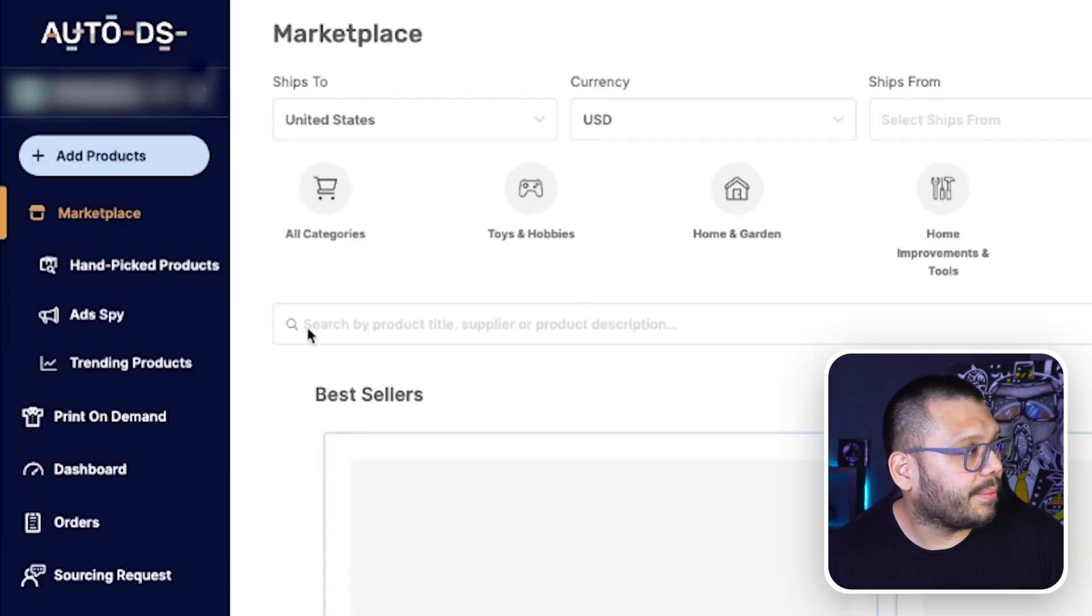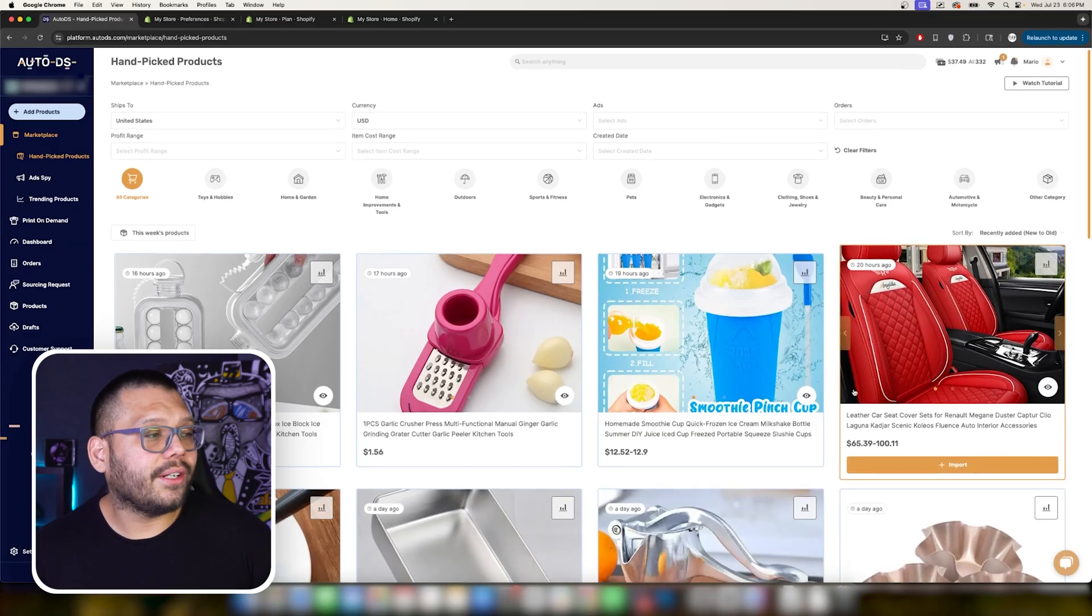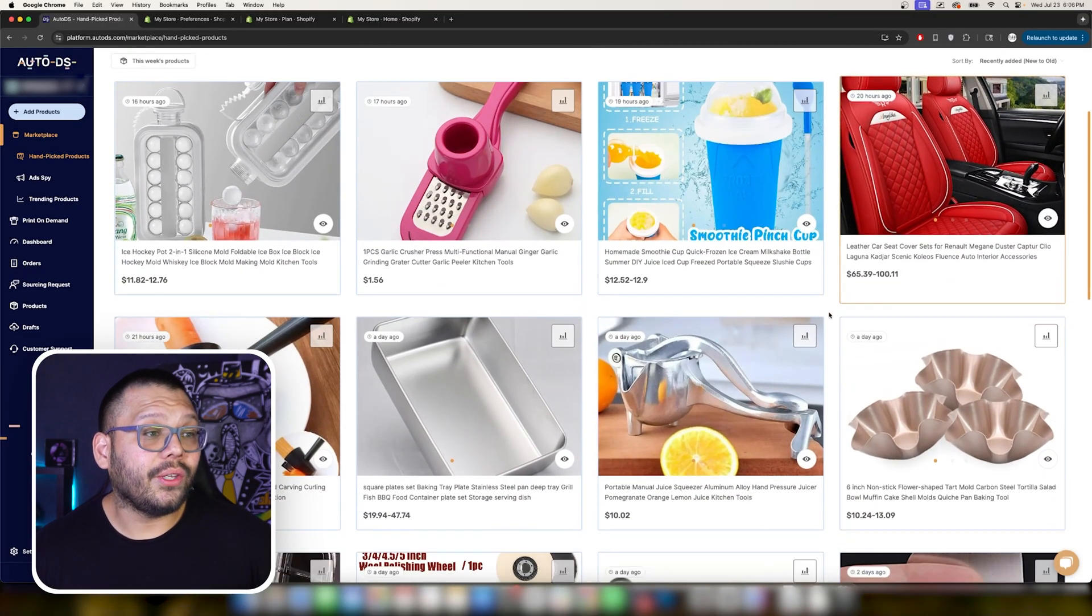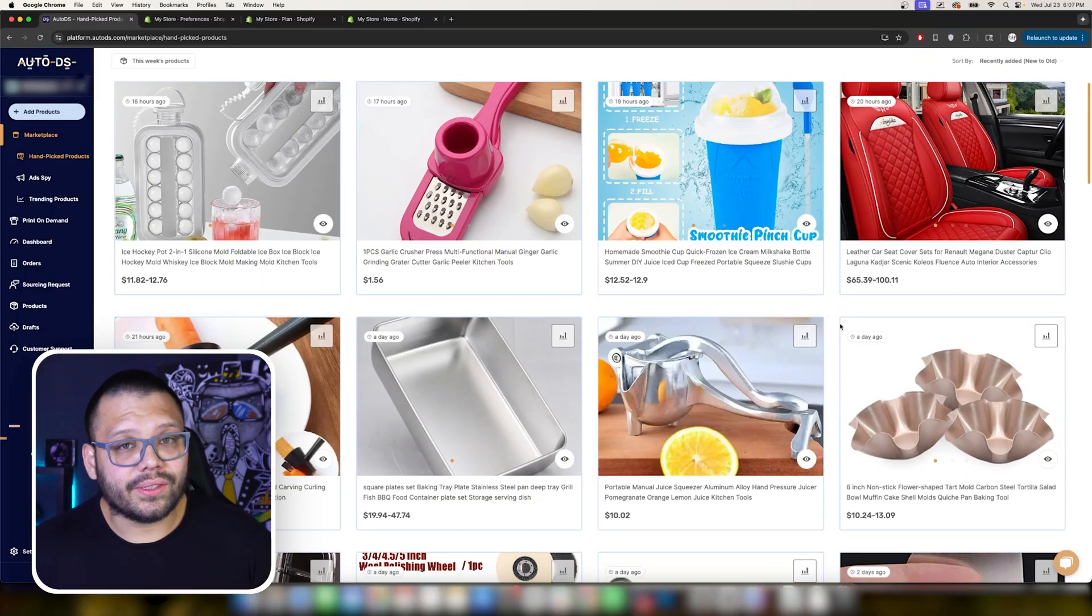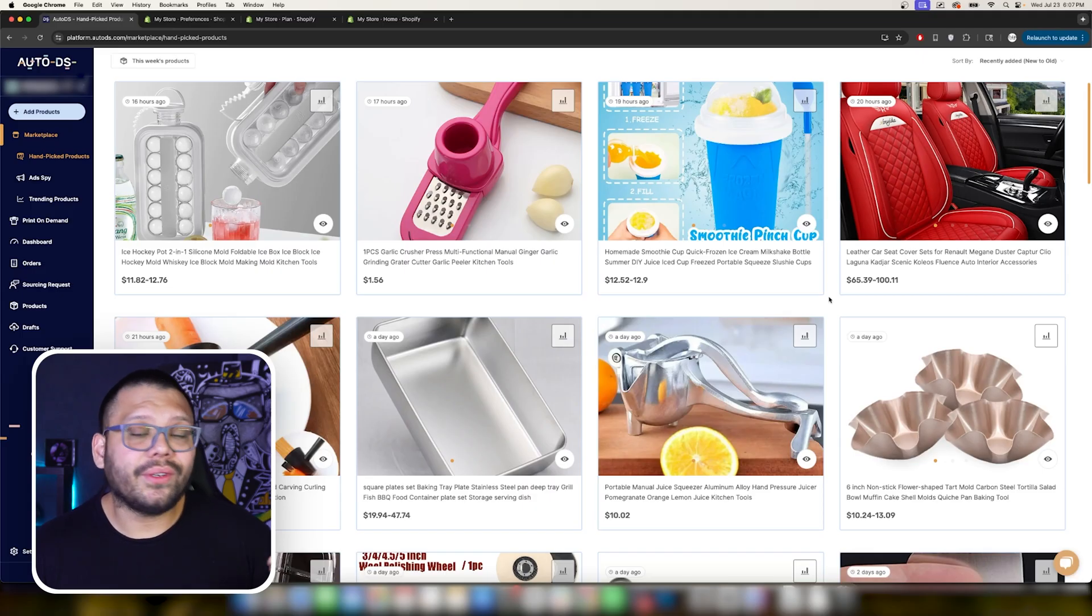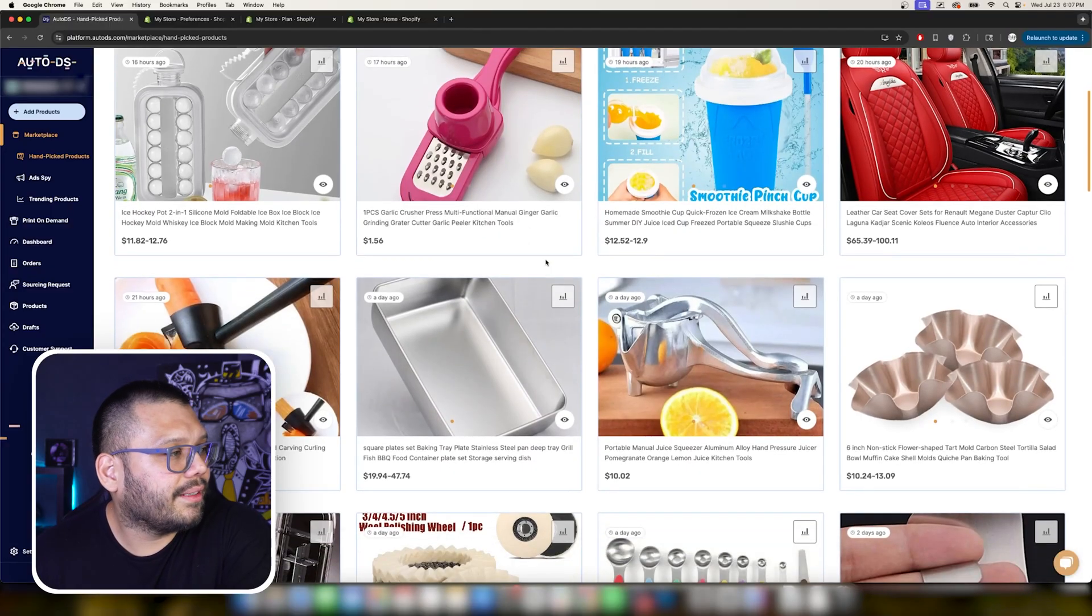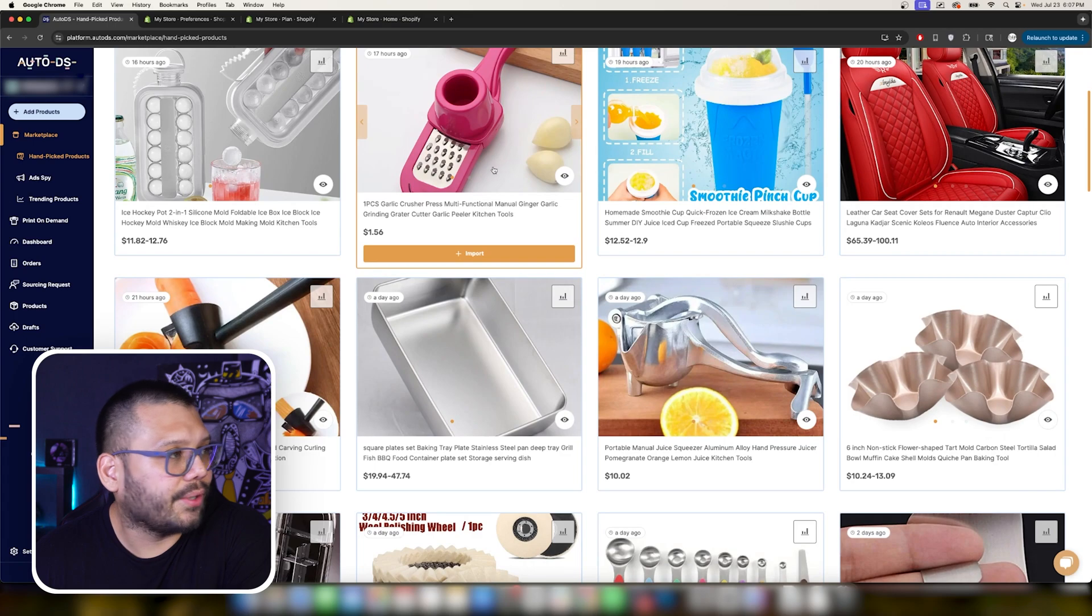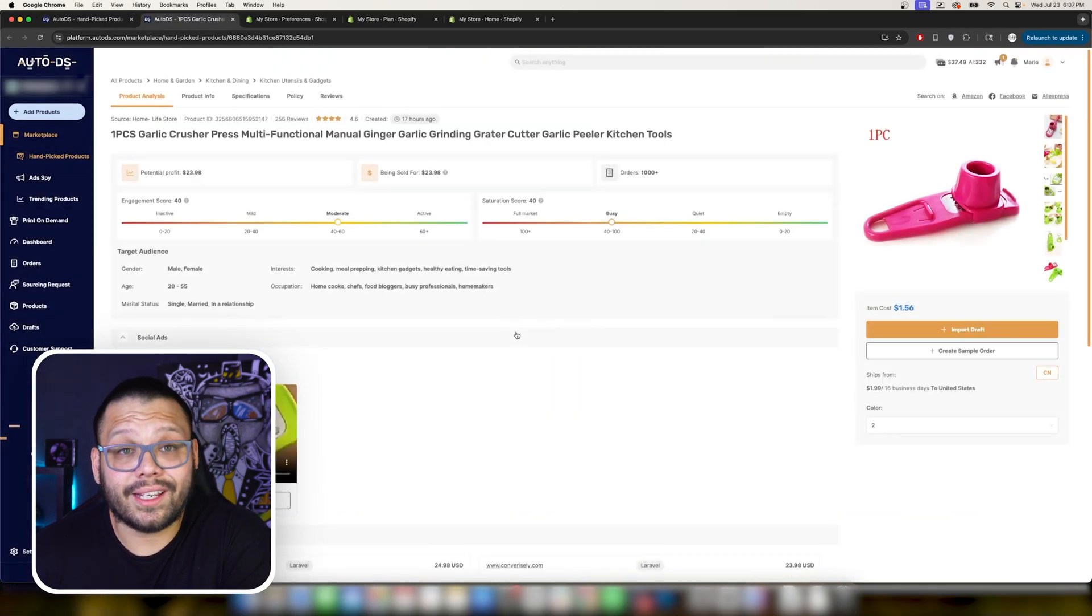If we run over to the marketplace and then click on the handpicked product section here you're going to find all of the different products that you can add to your own store in a variety of different niches. These are all winning and trending products. Some of them are already included in your store but you can find a collection of tons more. And again these are all picked by expert dropshippers with a specific criteria in mind. Now let's go ahead and take one that, let's check out this one, a garlic crusher. I know it doesn't have anything to do with our store but I just want to show you something within this actual page.